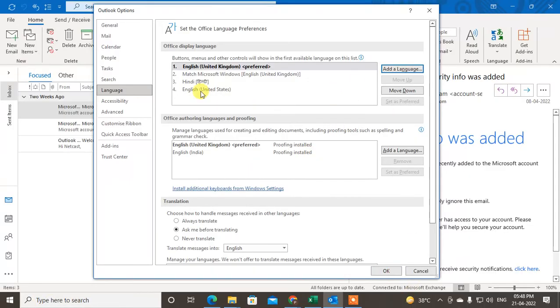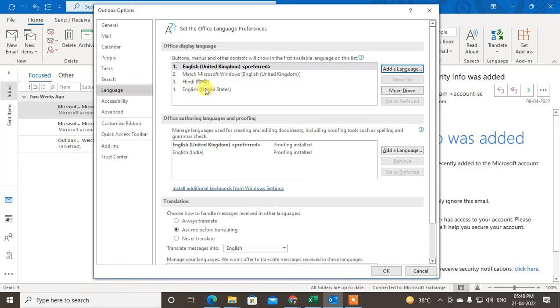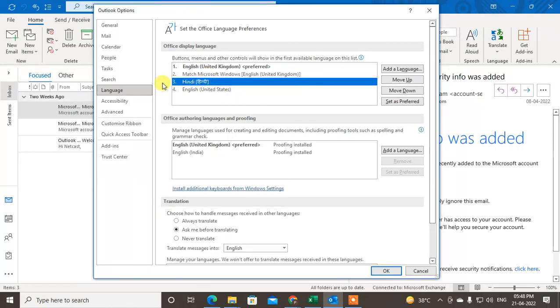So just after you run, just come back here again. After installation, just come back here. Now you will see this language here which you have installed.